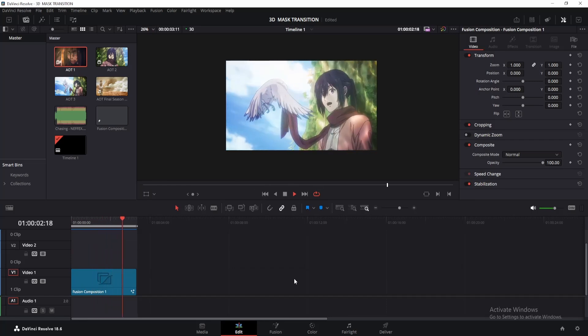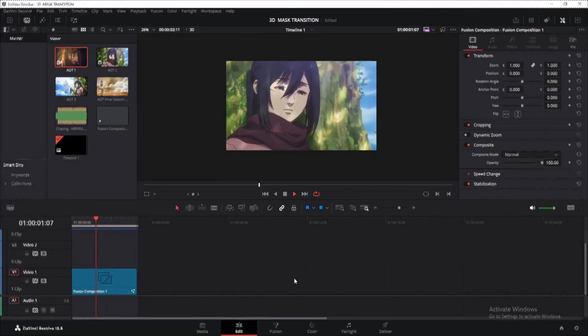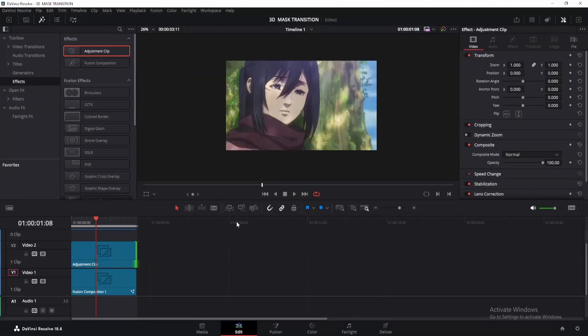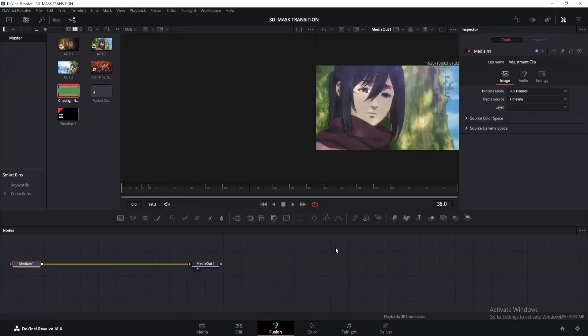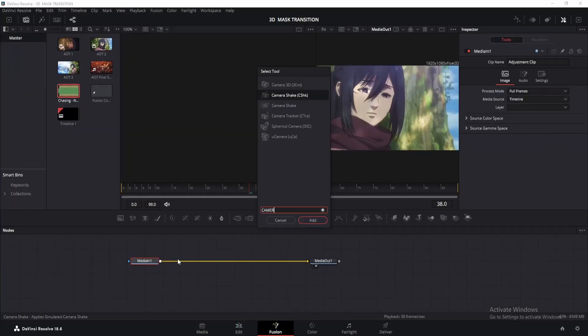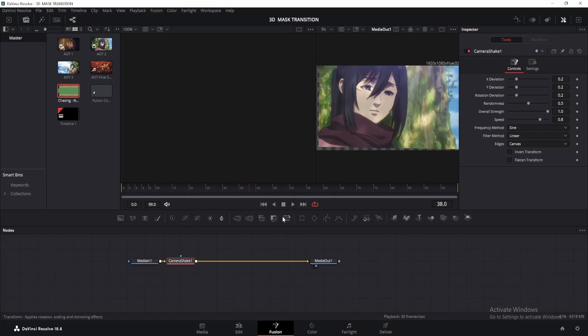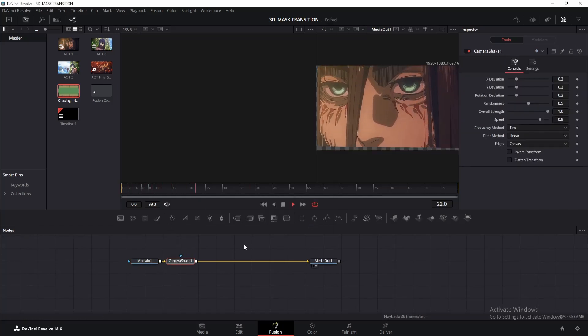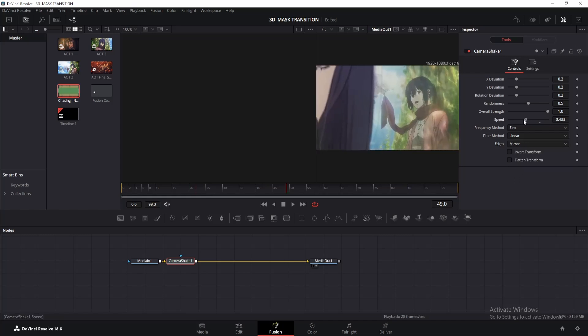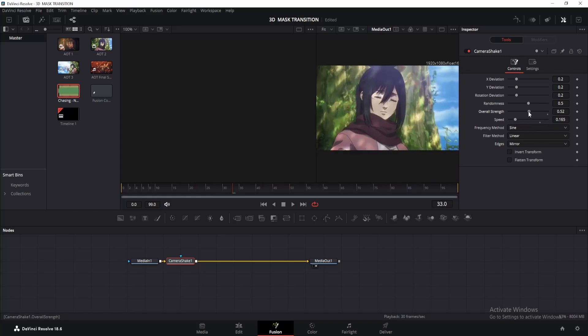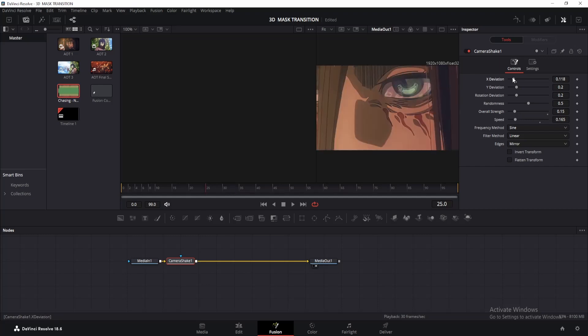Not bad, right? But we can make it a little bit better. So add an adjustment clip and make it the same size as our main clip. Then go to Fusion and search for camera shake. I'll choose the one with CSHK, but if you want more controls, just choose the normal one. By default, it's way too high, so we gotta change the edges to mirror. Then decrease the speed to around 0.15, change the strength to 0.15 as well, and also decrease the x and y deviation a little.